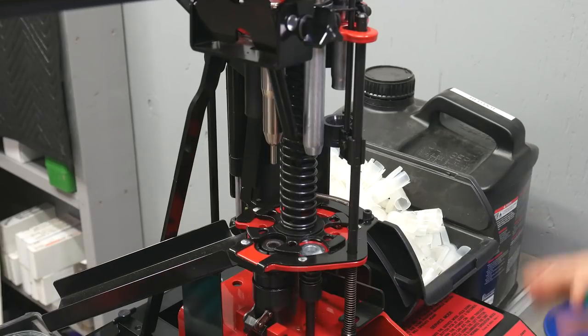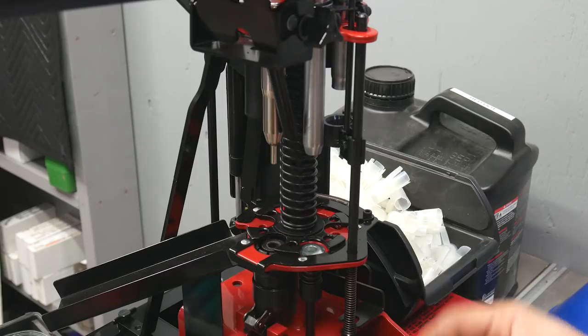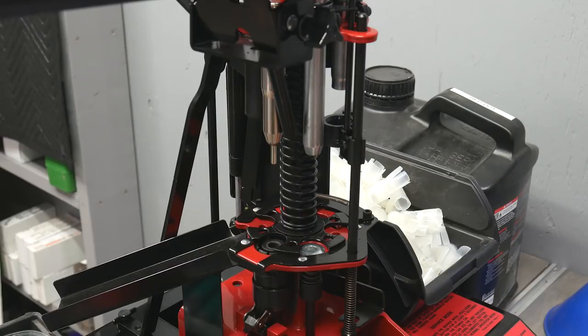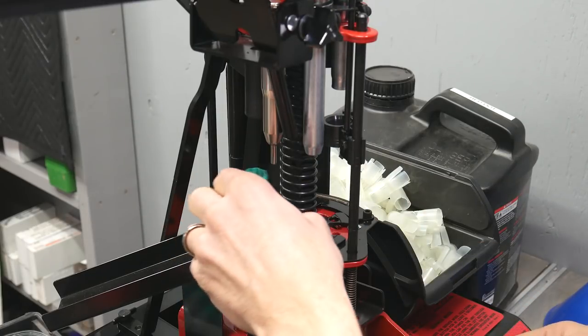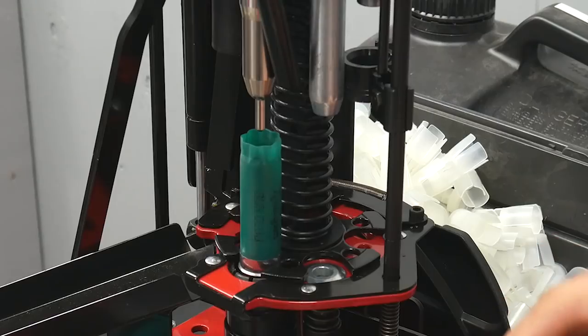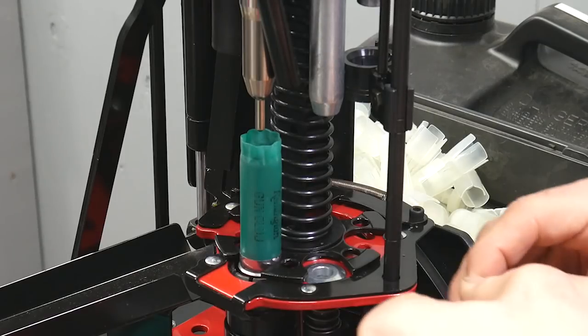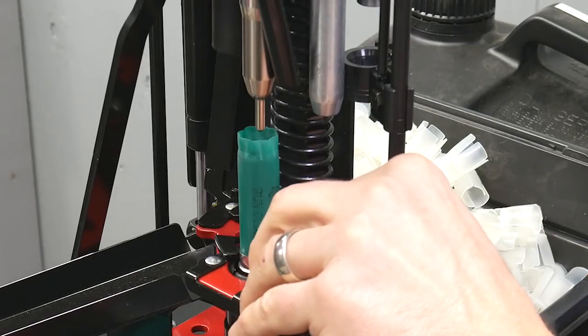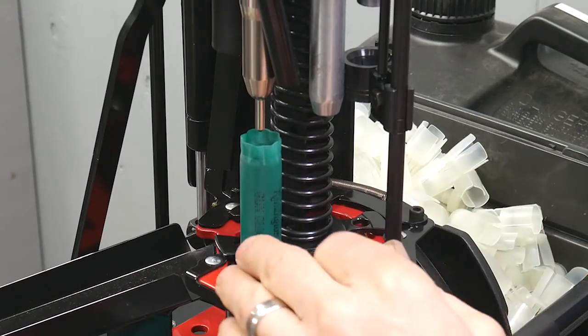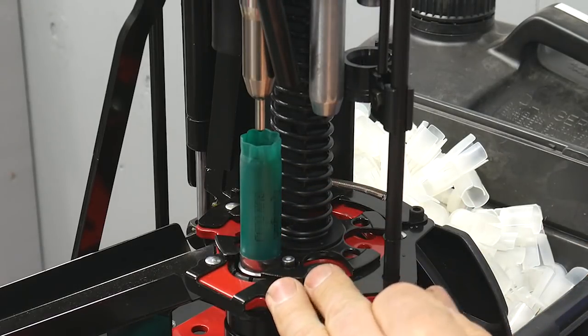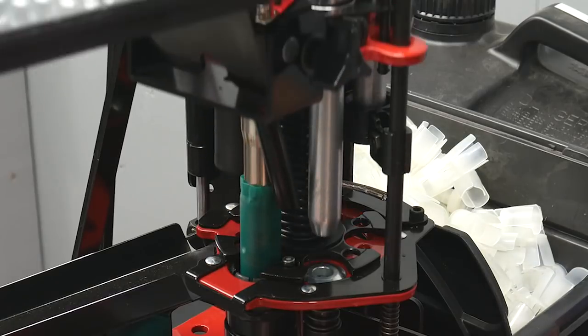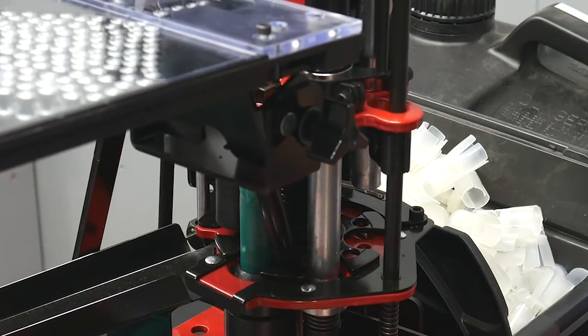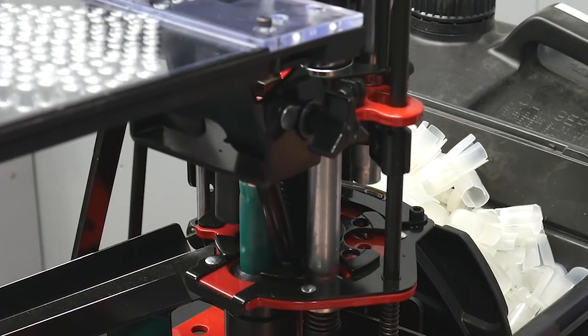Okay so let's manually index a hull all the way through all the stations. We're going to insert the hull in station number one. We're going to drop a single primer here just ahead of station number one. Hold the buttons down. It's going to size the base and deprime.